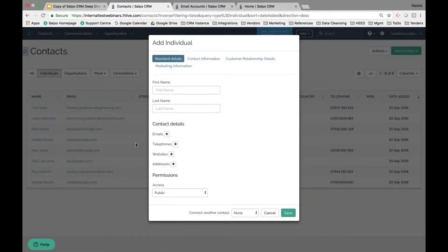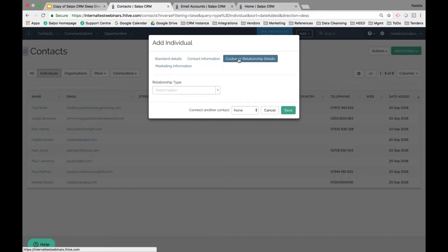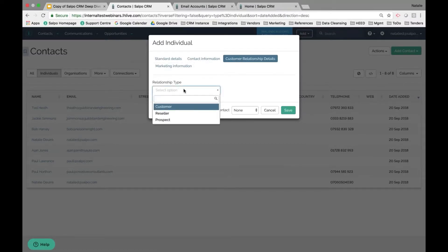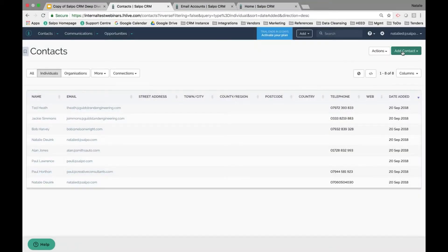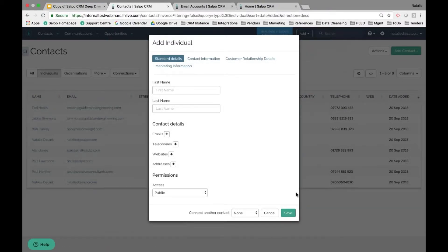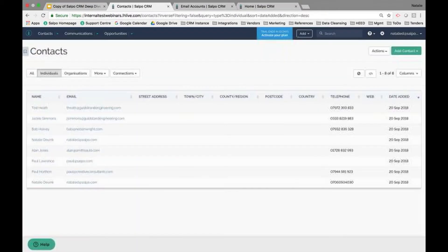Clicking on Individual opens the adding individual pop-up modal where you can enter any contact information, and you'll see the different custom categories listed — including the fields and values we just created. You can add this information on the go while speaking to a client. You can also use the green Add Contact button which opens the same window modal.